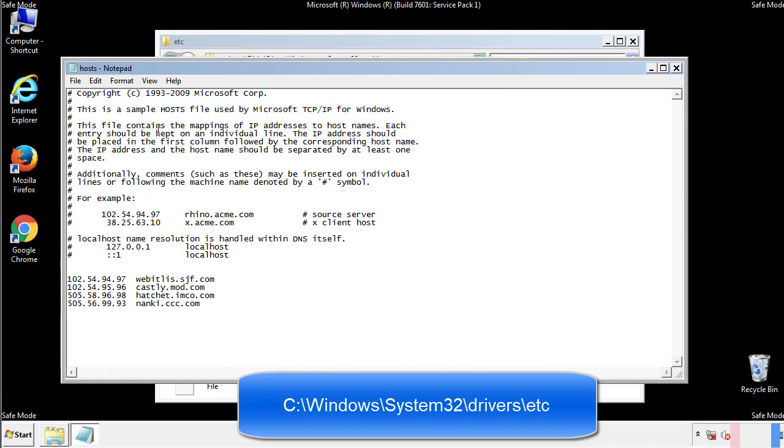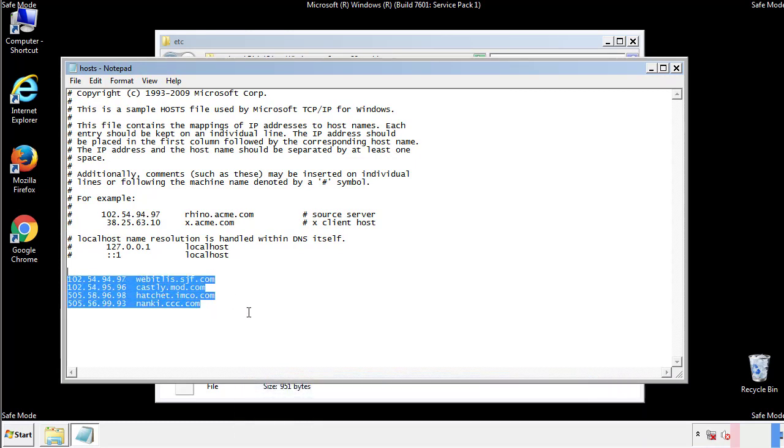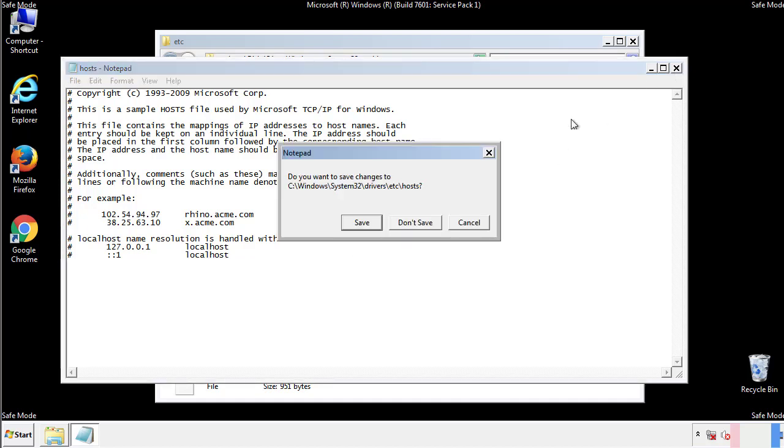We want to delete any suspicious IPs from here on down. Save the file and we're done.